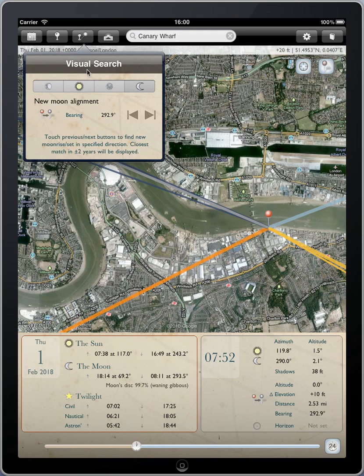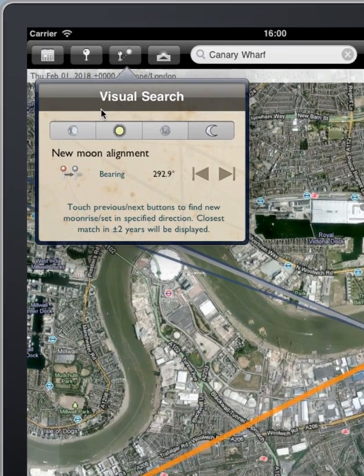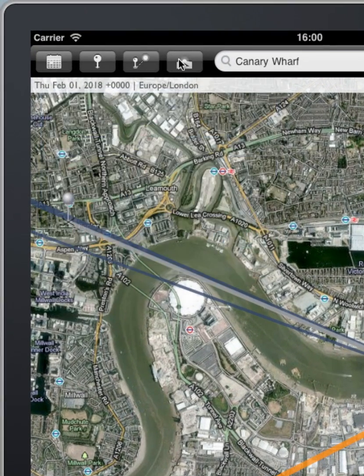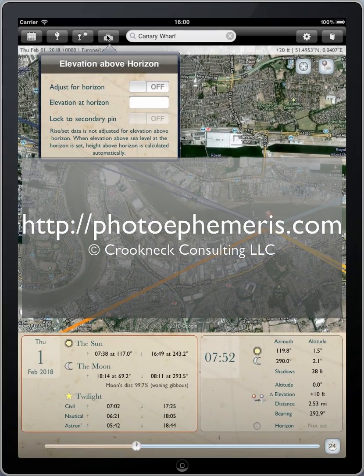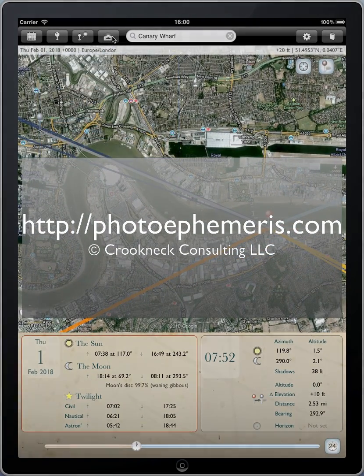I hope this is useful in planning your photography of the sun and the moon. In the next tutorial, we'll have a look at the elevation above the horizon functionality, which is useful in some specific circumstances — particularly if you're based up in the mountains or looking out over the sea from a high elevation. We'll do that in Part 4. Until then, thanks and goodbye.